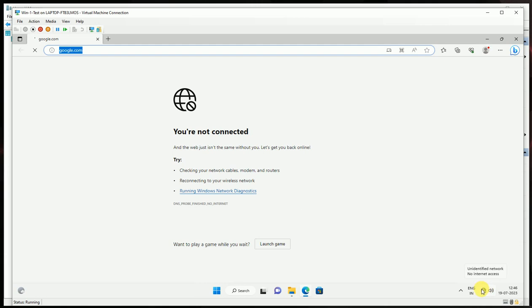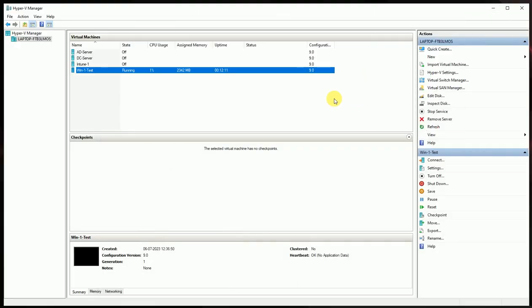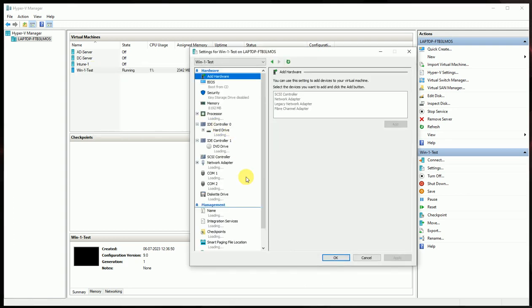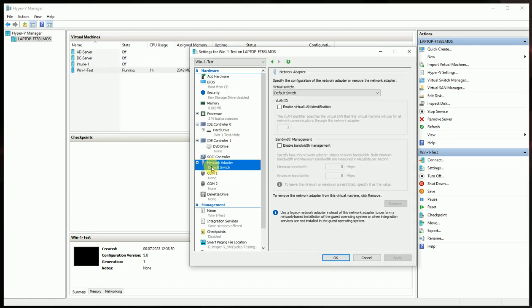So let's see how we can make the internet work on this device. Now let's go to your Hyper-V Manager, and for that, just check out your internet connector. The network adapter is set to the default, that's why the internet is not working.